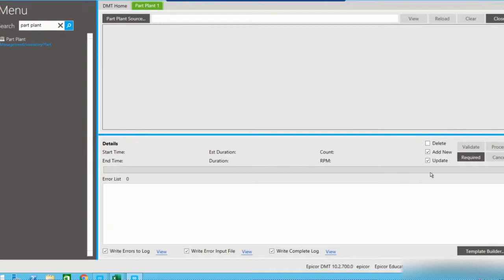DMT can technically perform three different types of operations. It can delete existing records, it can add brand new records — for instance, if you had a large number of new parts or customers you wanted to add into Epicor without manually going through the screens to create them — or you can use the update function, and that's what we're going to focus on today.